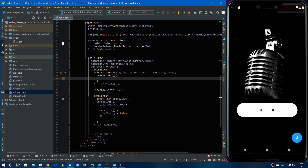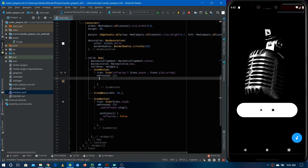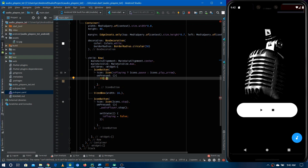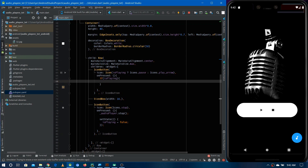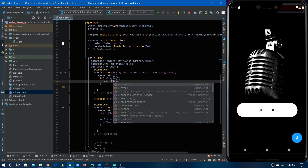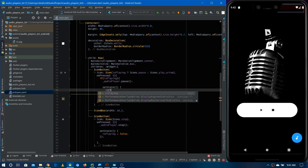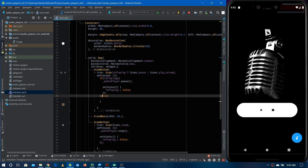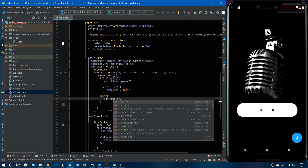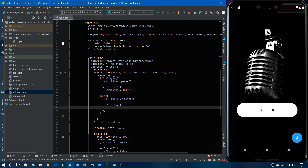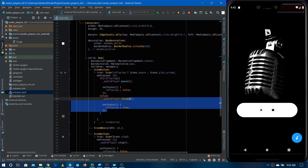Now let's implement the pause and resume functionality. We check if the audio is playing, since this button behaves differently depending on the state. If it is playing, we pause the audio using audioPlayer.pause(), then set isPlaying to false. Else, if it's not playing, we resume the audio using audioPlayer.resume(), then set isPlaying to true.